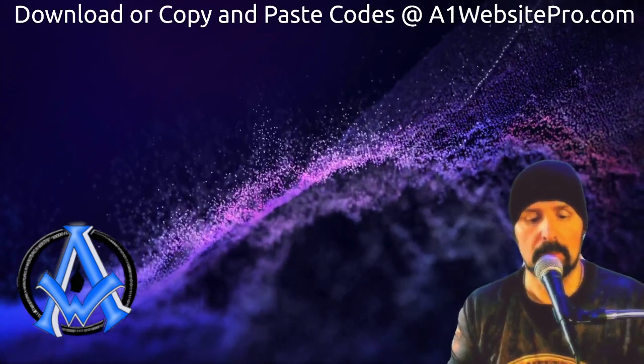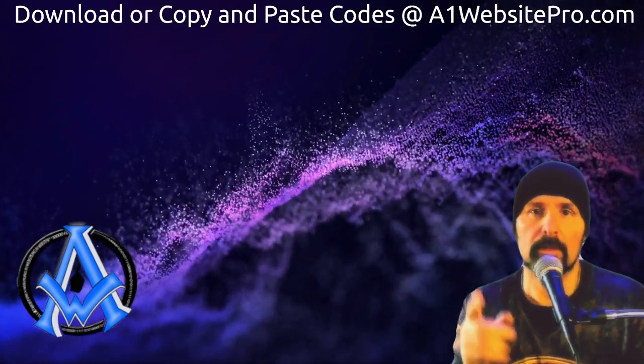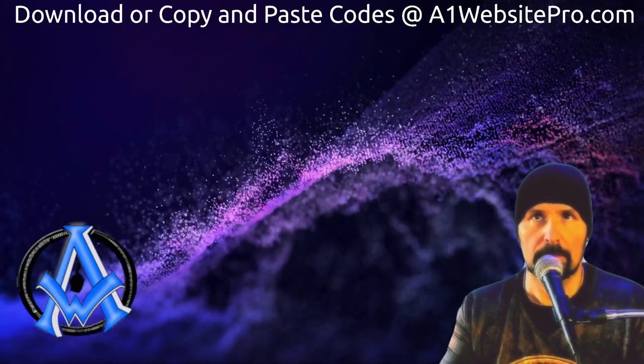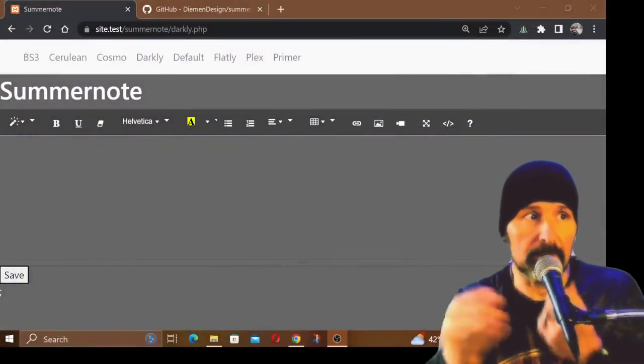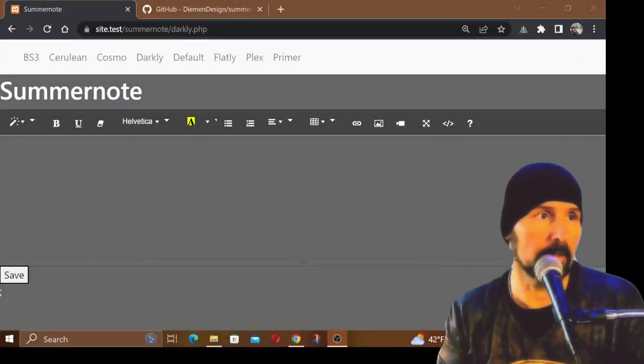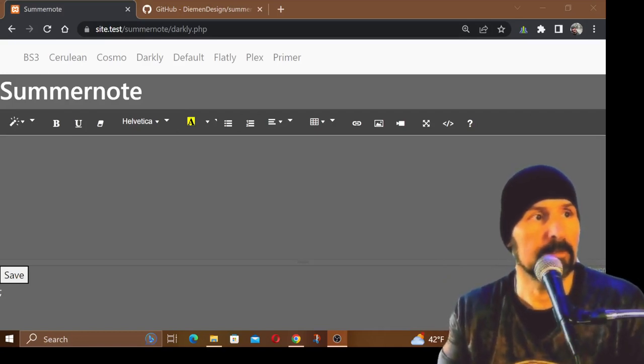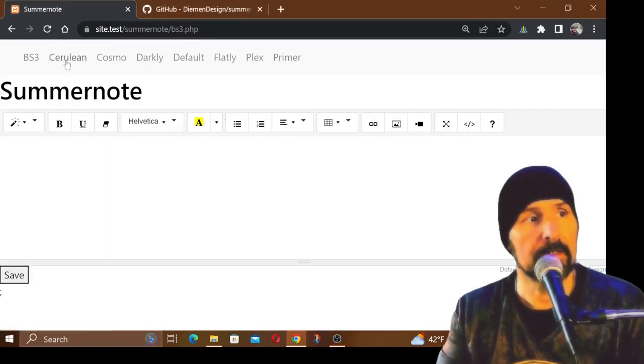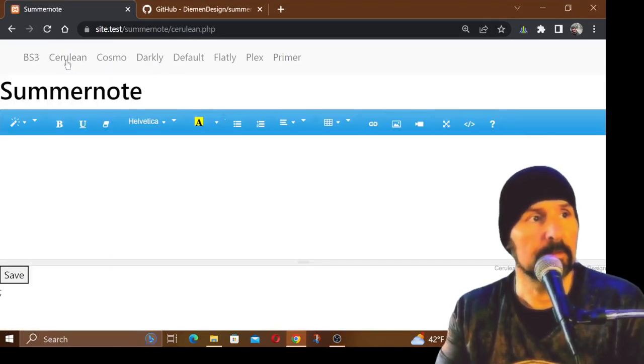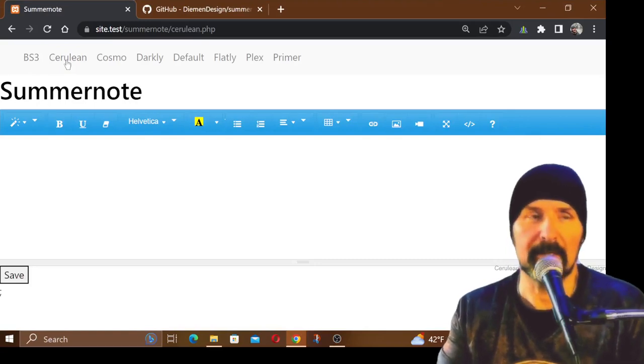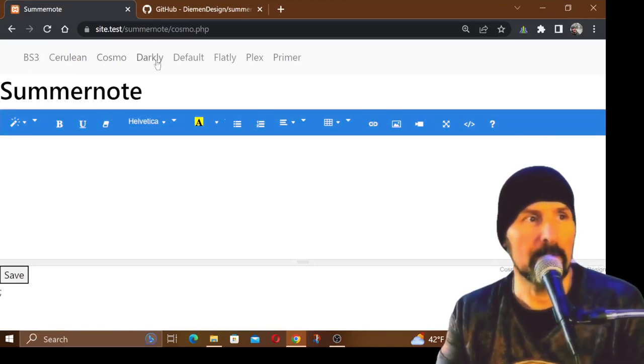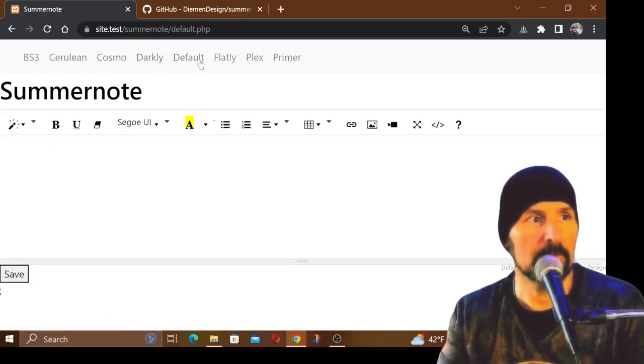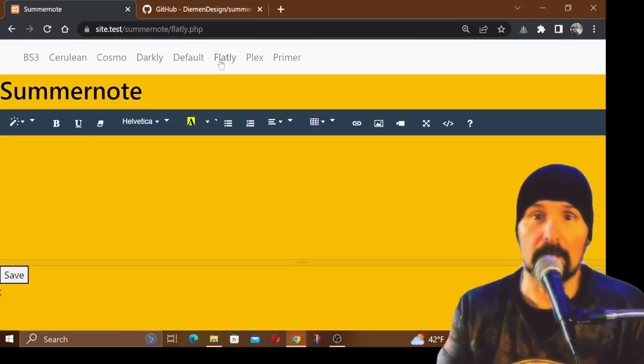I just made a really quick script, took me five minutes. I have these different themes - here's the Darkly one, here's a BS3 Cerulean or however you pronounce that, this is Cosmo default, here's the Flatly thing.